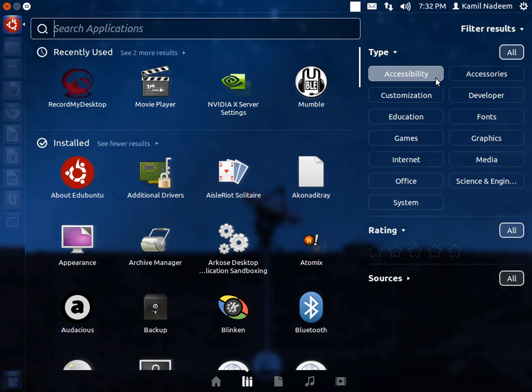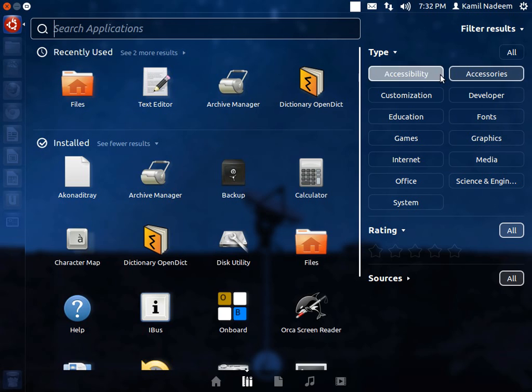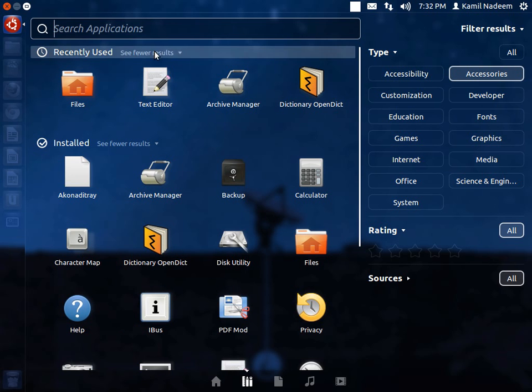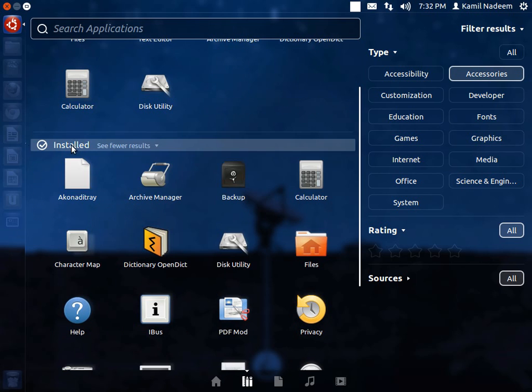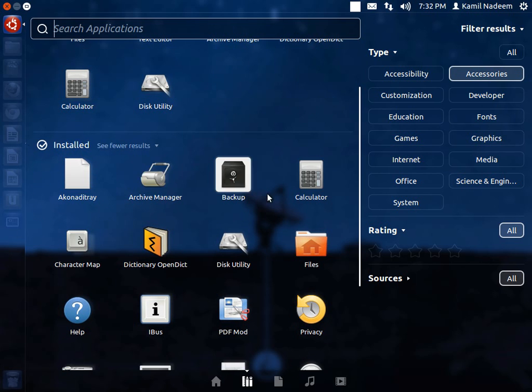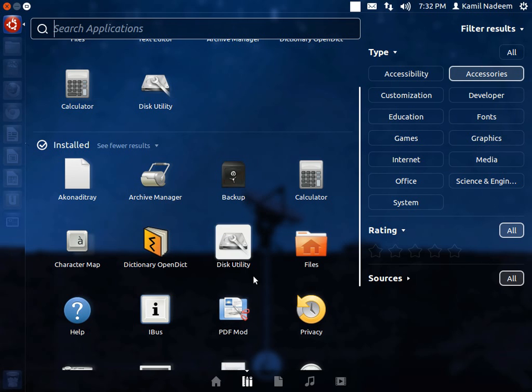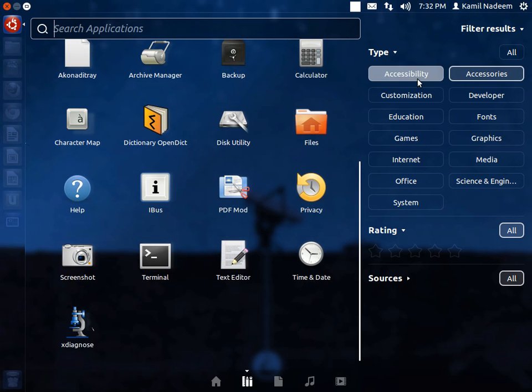Filter the results. In accessibility you have the usual Onboard and Orca screen reader. In accessories you have Archive Manager, Backup User Deja Dup, Calculator, Open Dictionary, PDF Mod for modifying PDF files, and then the usual stuff.